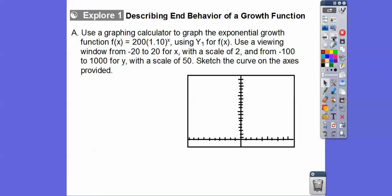For the function f of x equals 200 times 1.10 to the x, this looks like it has a 10% increase. It's 100% plus 10%, so it's 1.1.